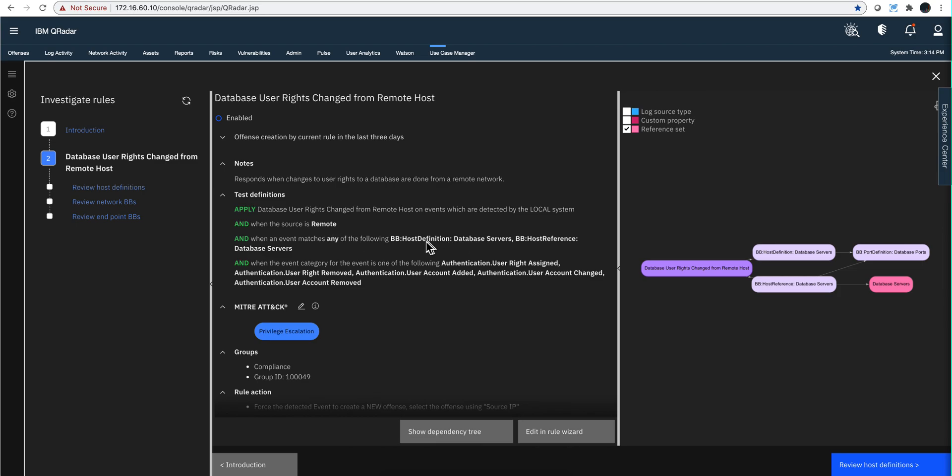Notice that in here there are two building blocks: either host definition or database servers in particular. You need to go here—host definition and host reference. So you need to go into host definitions, database servers, and make sure that the IP addresses of your databases are in there. Otherwise this condition will fail when it gets here because it doesn't know what your database servers are.